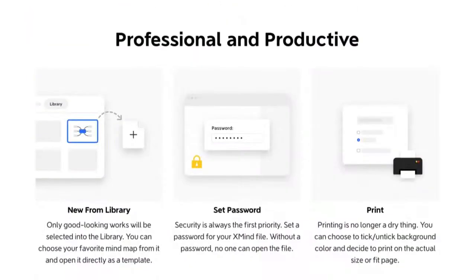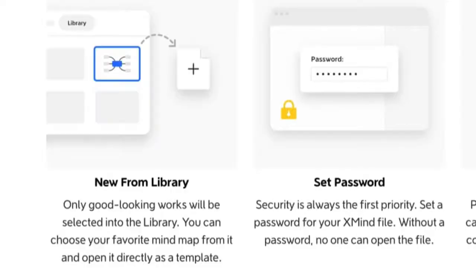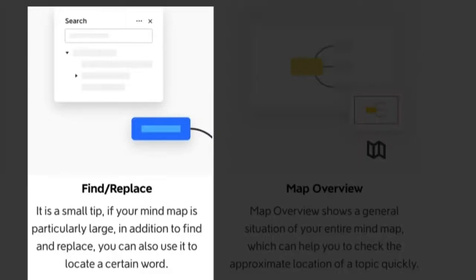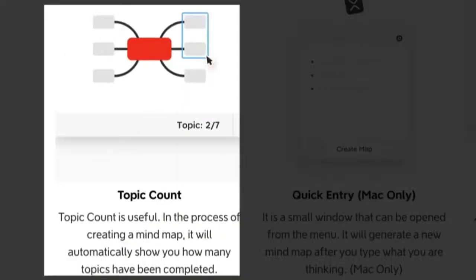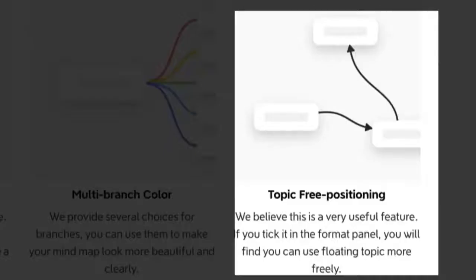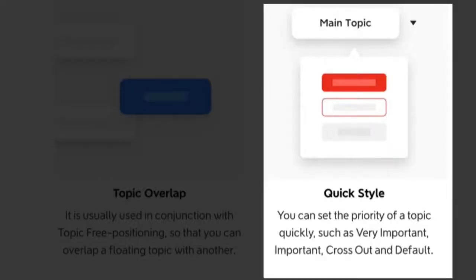There are a good dozen or so features worth mentioning: an updated template library, password protection for your mind maps, a find and replace feature handy for large mind maps, a map overview feature to help you locate topics quickly, a topic count, multi-branch colours, and one feature I'm particularly pleased with — topic-free positioning. This stops your floating topics from snapping to the grid, which can be very annoying. You can also create overlapping topics and use colours to set the priority of a topic.